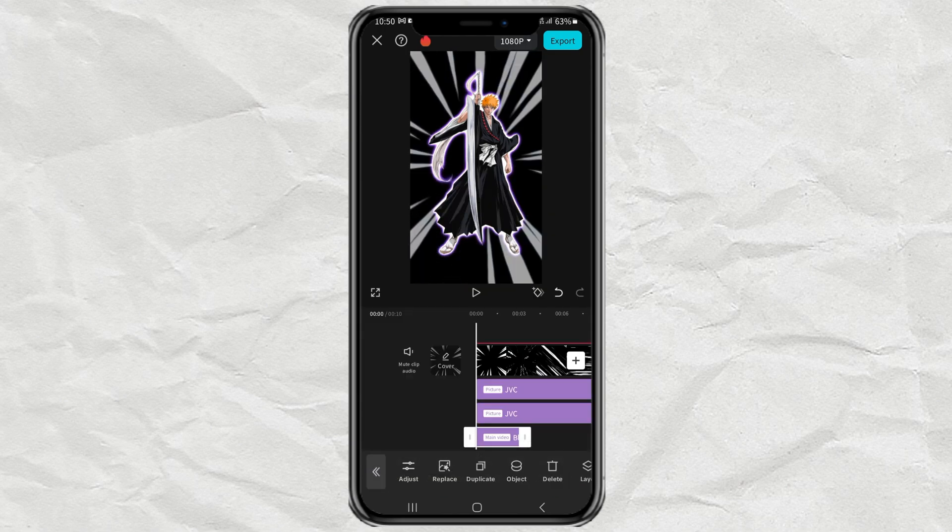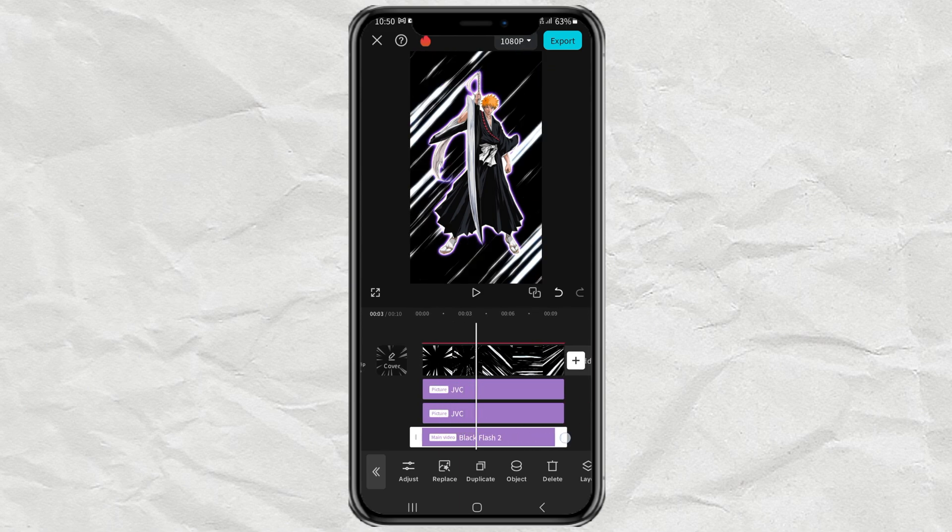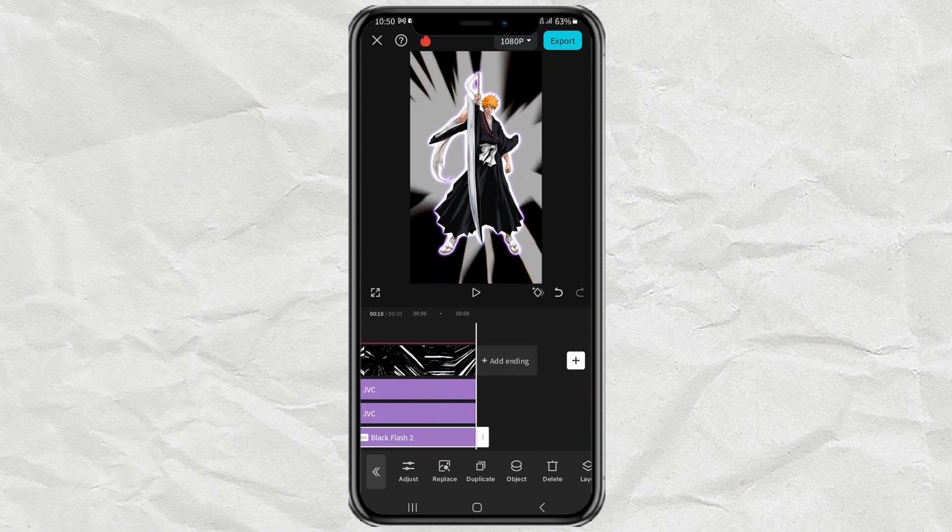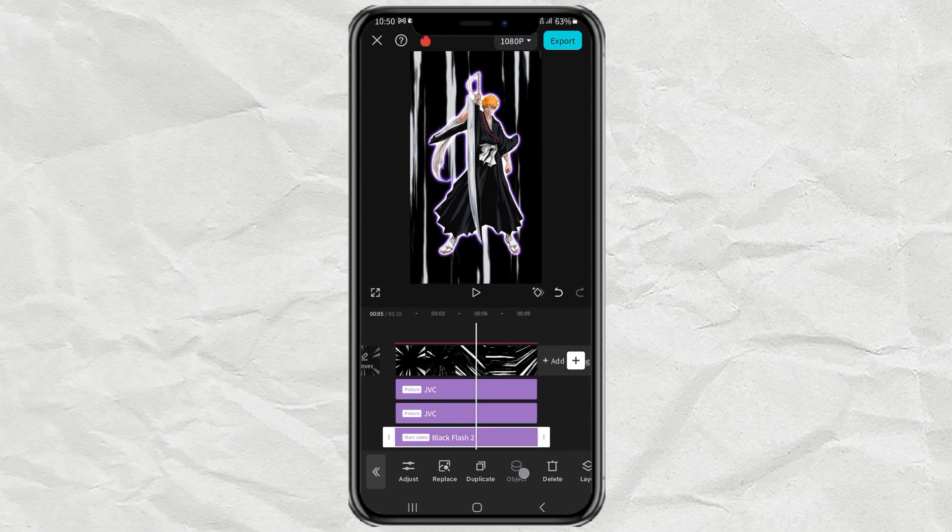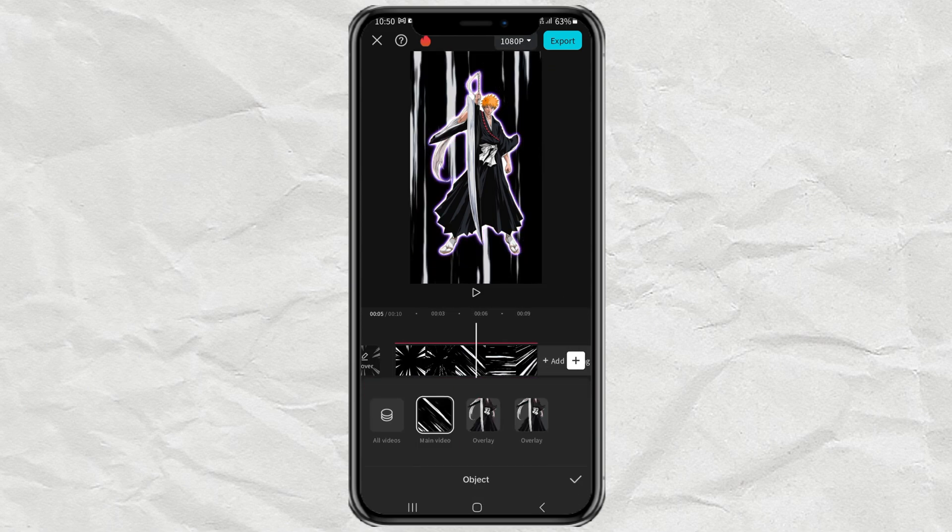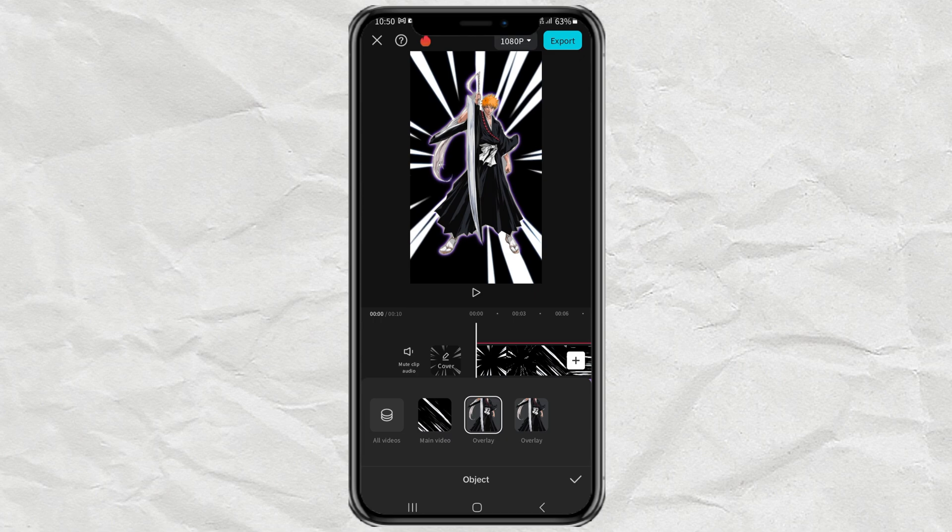Just like the previous effect. Extend the effect clip. And apply the object to the first overlay clip.